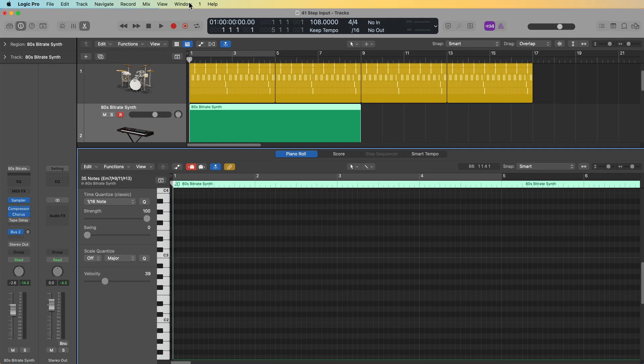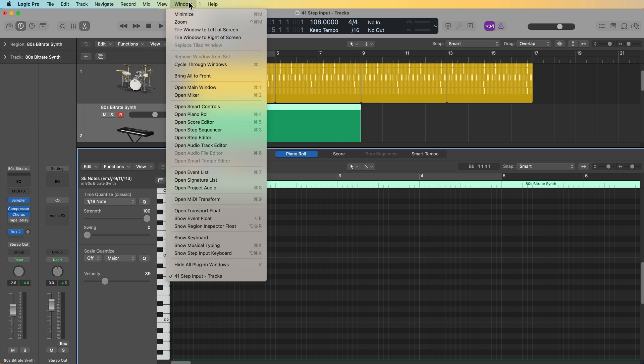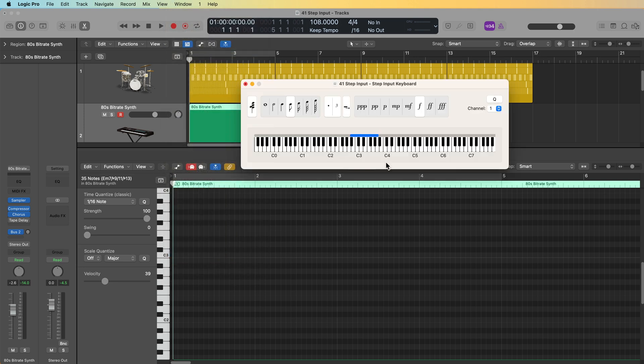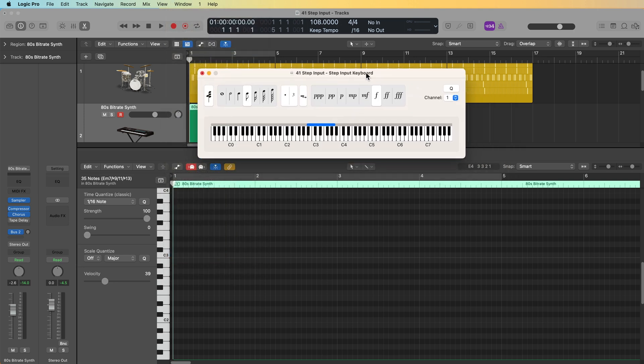You can do this by pulling up the step input keyboard. You can find this by going to window and all the way at the bottom, there's an option that says show step input keyboard, or you can press option command K. Now if you plan on using step input quite a bit, you definitely want to commit that option command K shortcut to memory, because it's going to make things a heck of a lot easier for you.